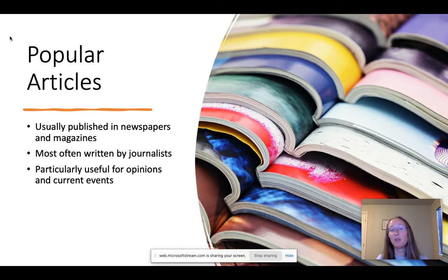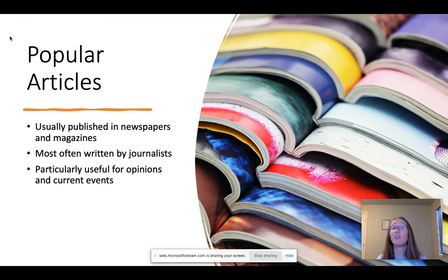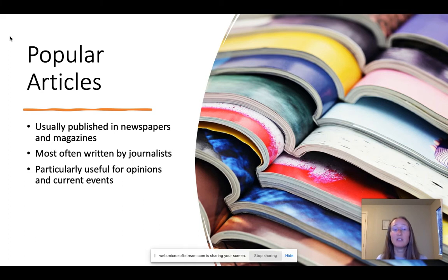Popular articles are usually published in newspapers and magazines. They're most often written by journalists — people who might have expertise in journalism but not necessarily in what they're writing about. Popular articles are particularly useful for opinions, current events, and also local events.